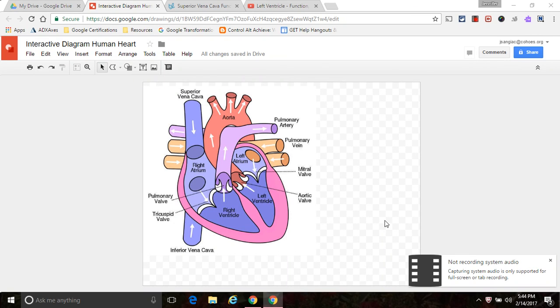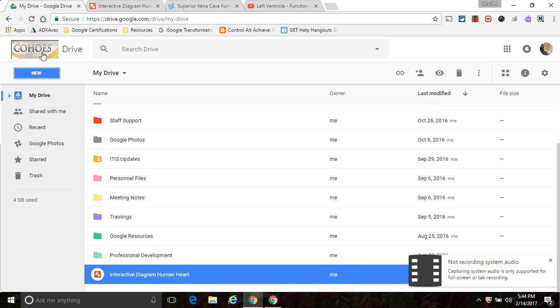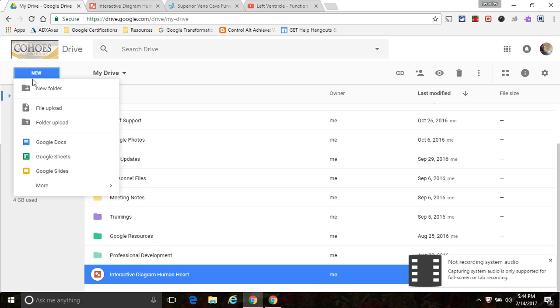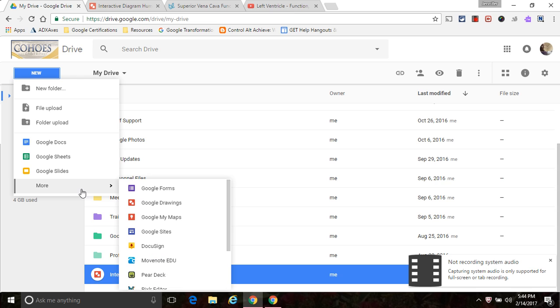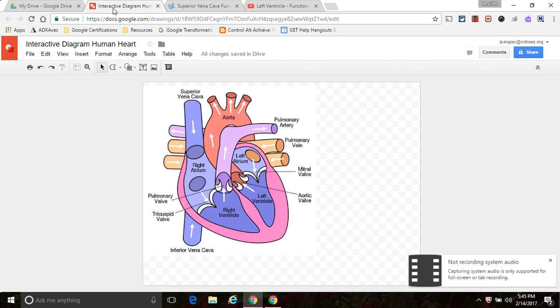This week I'm going to show you how to create invisible hotspots on images. I'm going to use Google Drawings to do this and the best way to access Google Drawings is from your drive. Click new and you'll see if you go to the more part of the menu you will see Google Drawings there.